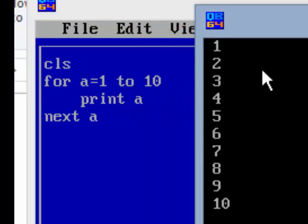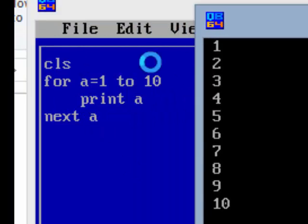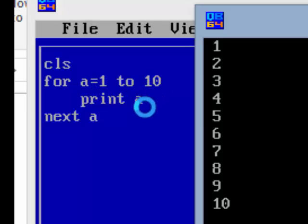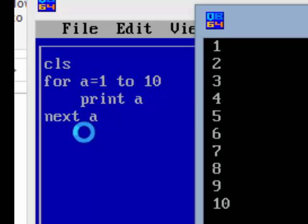You will get 1, 2, 3 up to 10. So first write the variable with the initial value, then the final value, PRINT the numbers, and NEXT a.